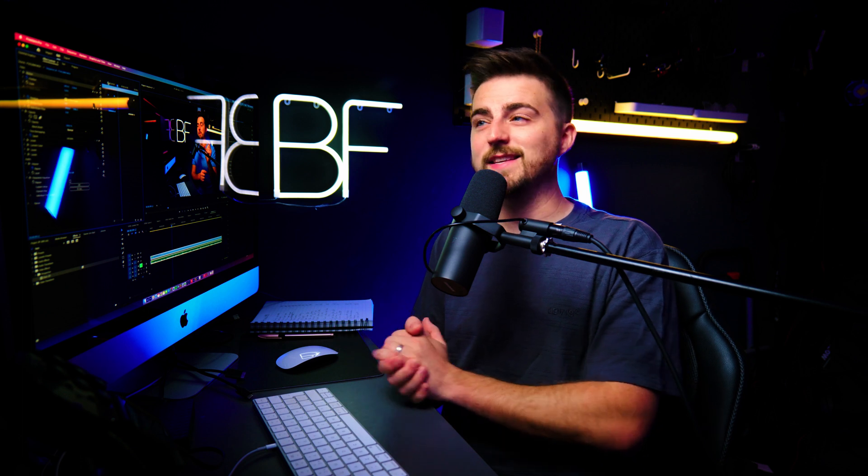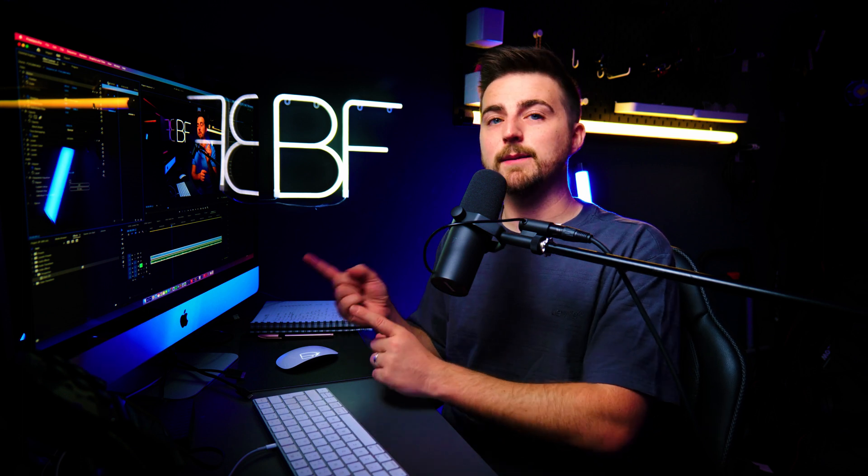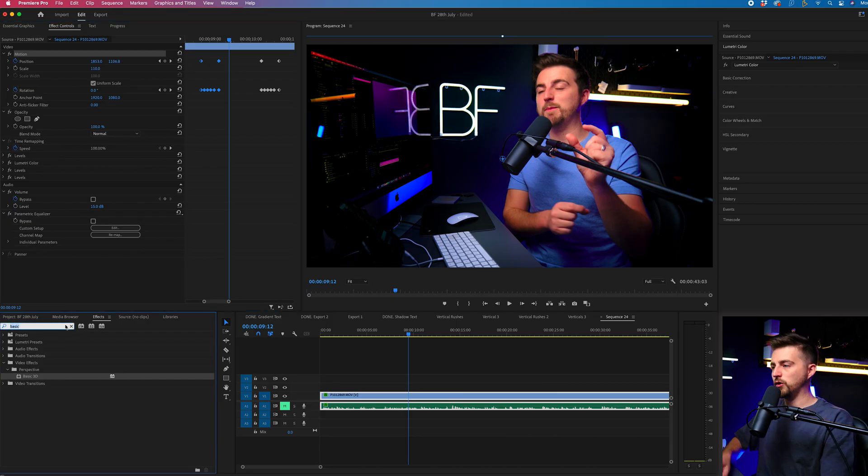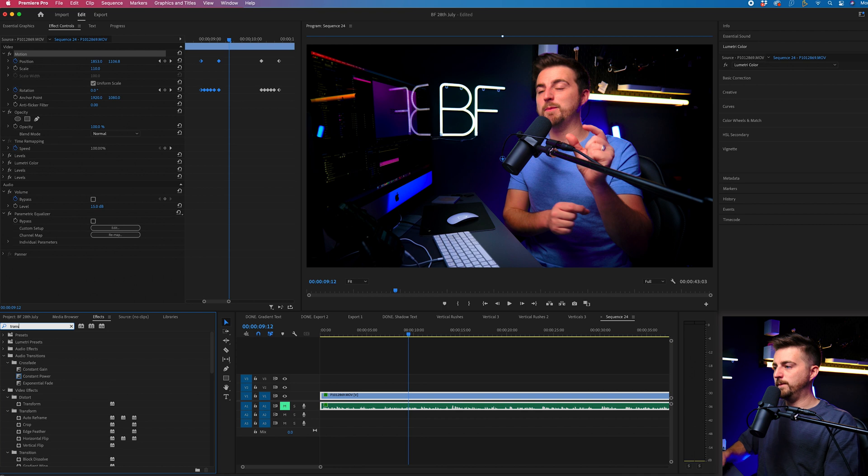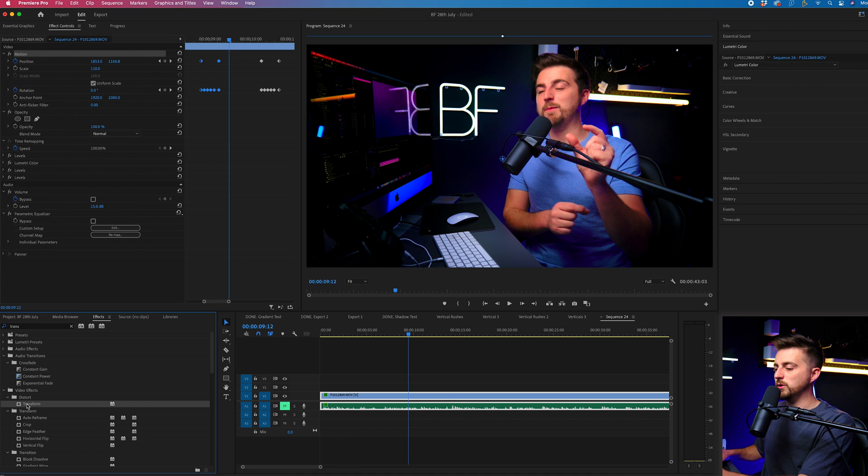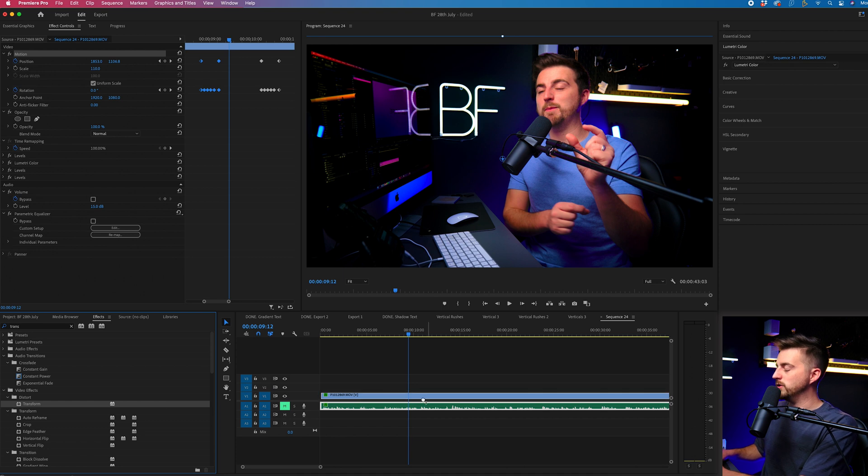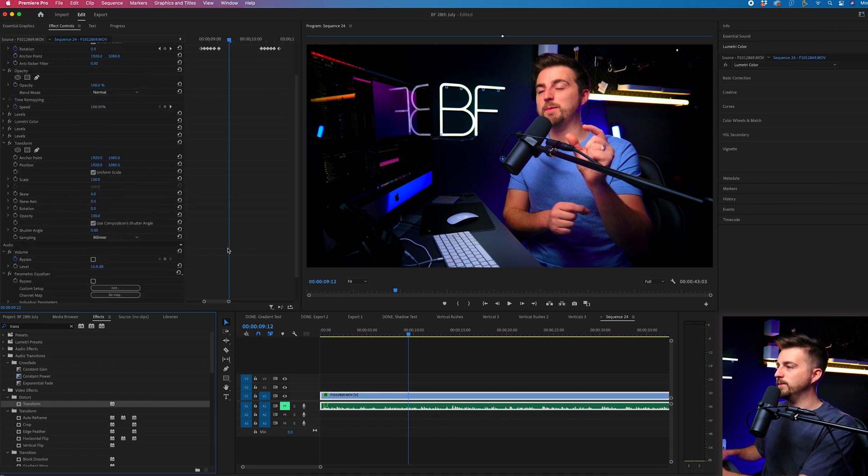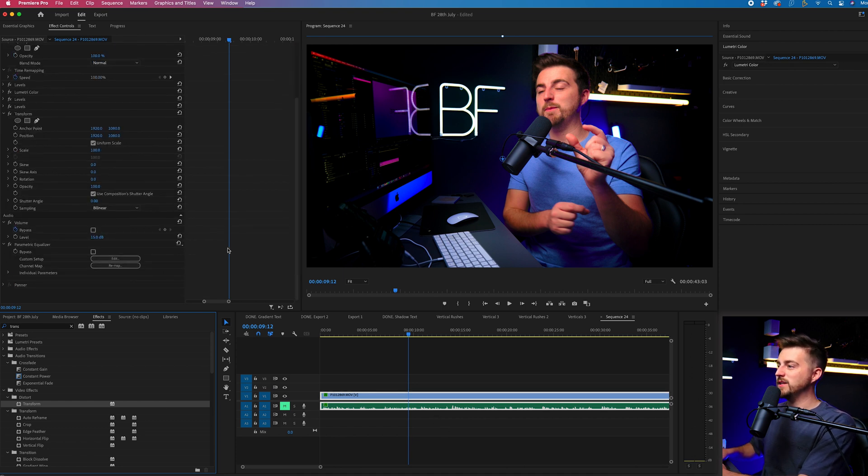Now, if you wanted some motion blur on this, then instead of doing this in the motion tab, we could drop transform onto the video. So search for transform, that should be under distort. We'll drop that onto our video.